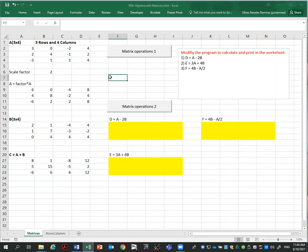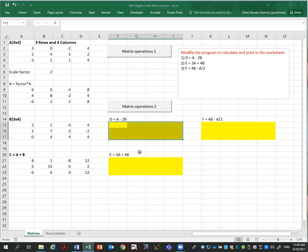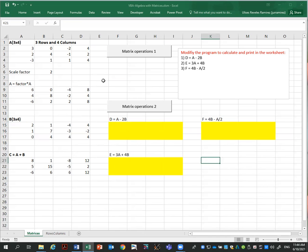This is already there, but what I'm asking you to do is modify the program to calculate and print in the worksheet the following operations: D, which is A minus 2B; E, which is 3A plus 4B; and F, which is this other operation. Let's look at how the code works.